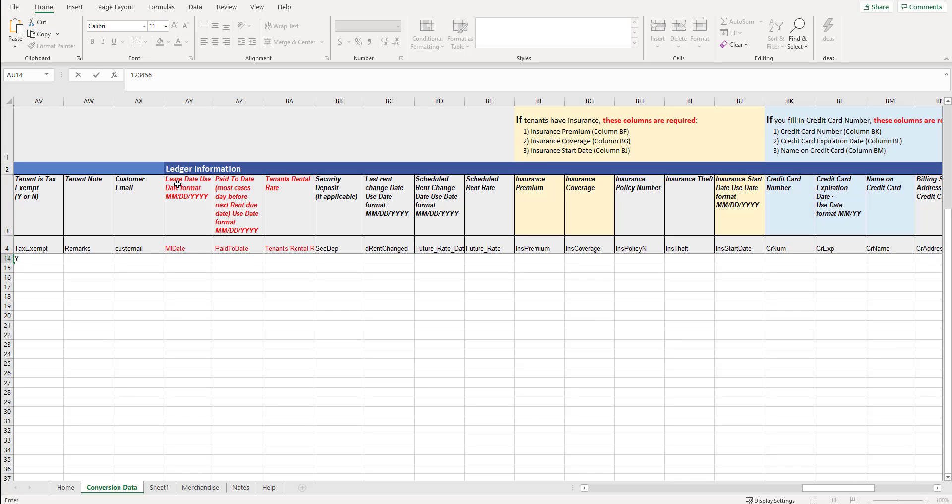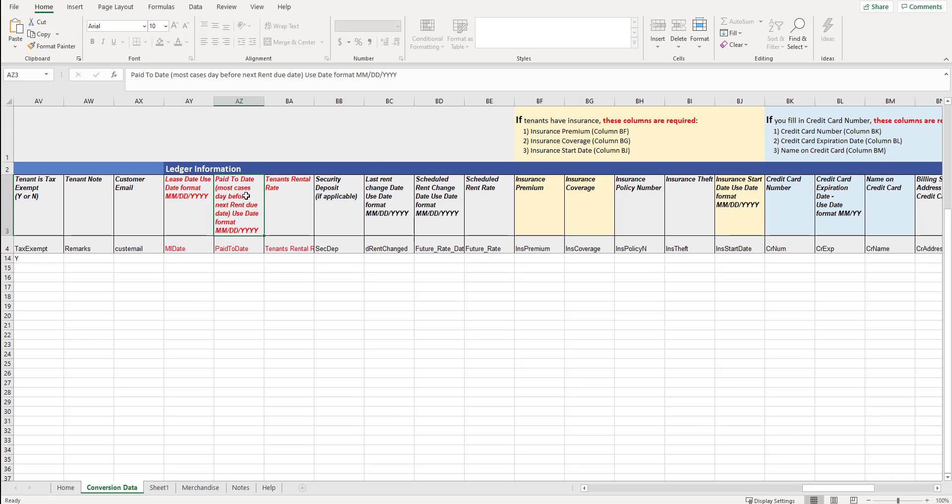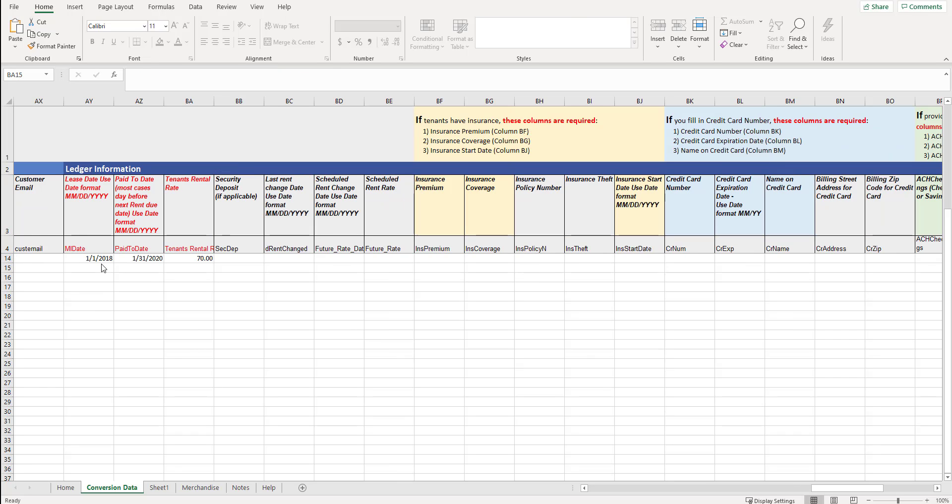So when we start with ledger information, lease date used, lease date meaning the day they actually moved in. This needs to be MMDDYYYY. It's very important that it's in that format. Pay to date. Most cases, day before the next rent is due. So for example, if someone's rent was due on the first of every month and they paid for January, they're paid through date. SiteLink uses a paid through date, even though it says paid to date here. In SiteLink, we call it paid through date. So in this case, if they were paid for January, you'd want the date to say January 31st of the year. So 01, 31, and then the date in this particular case, 2020.